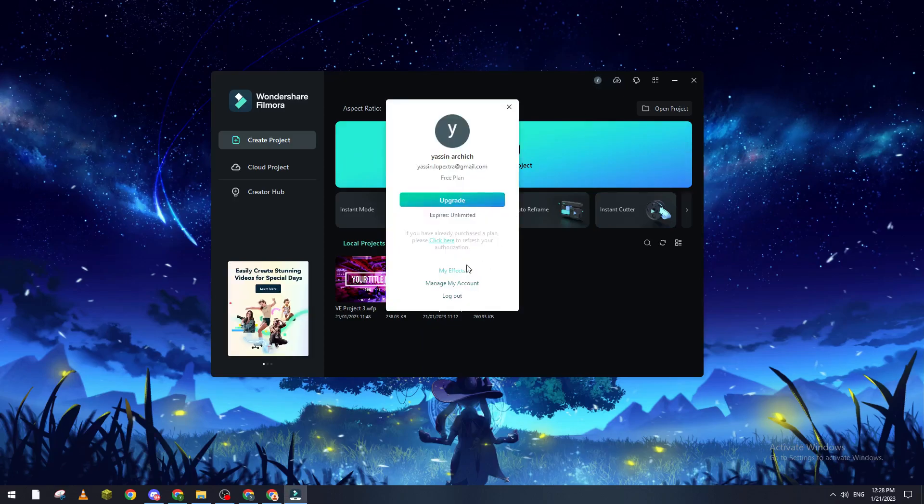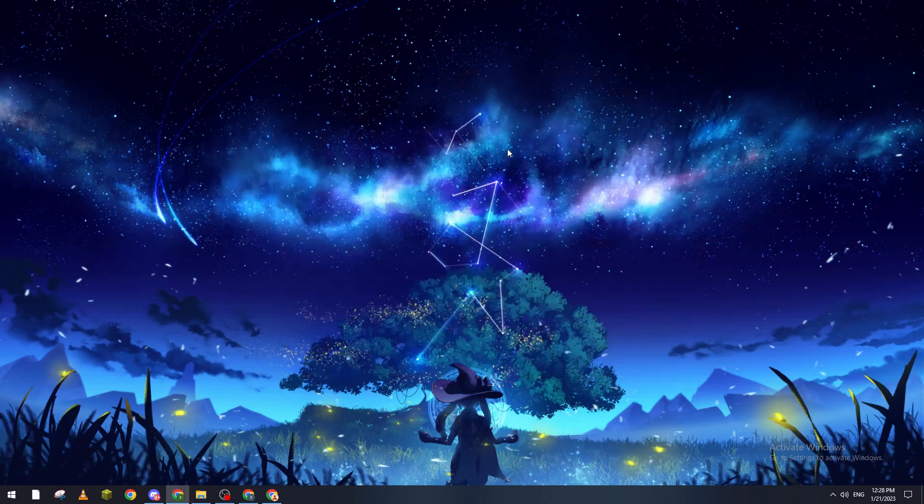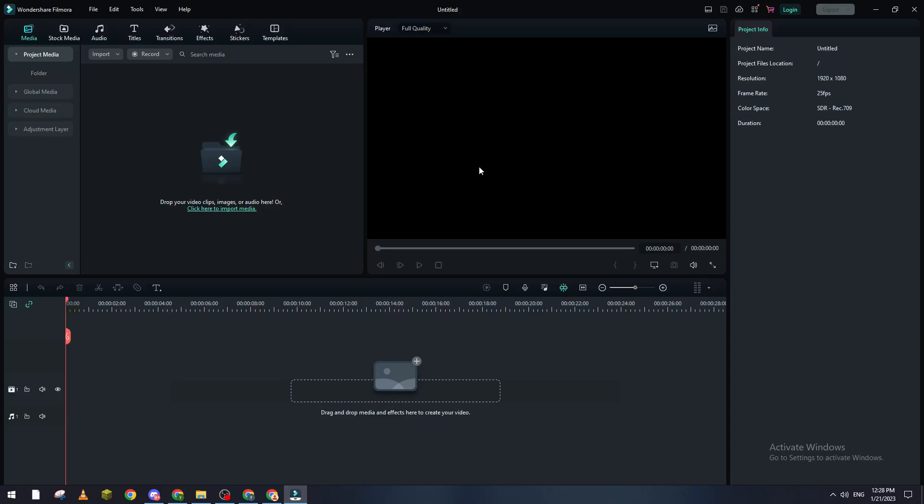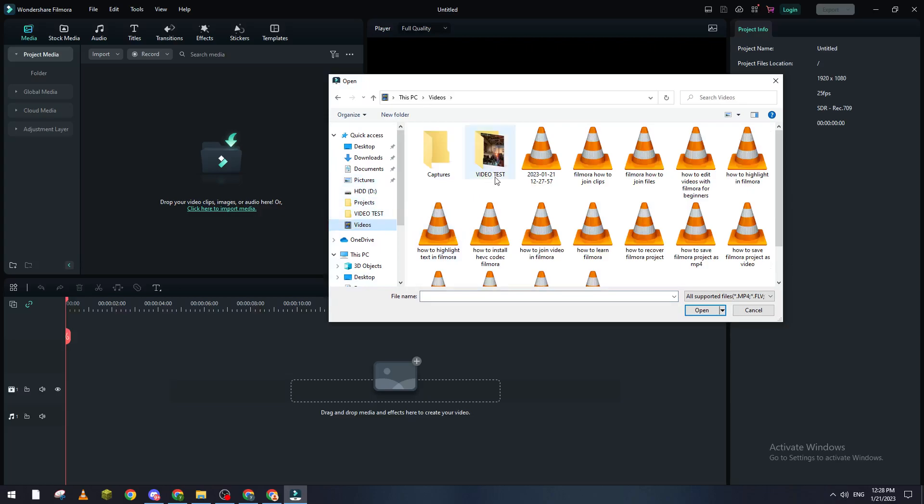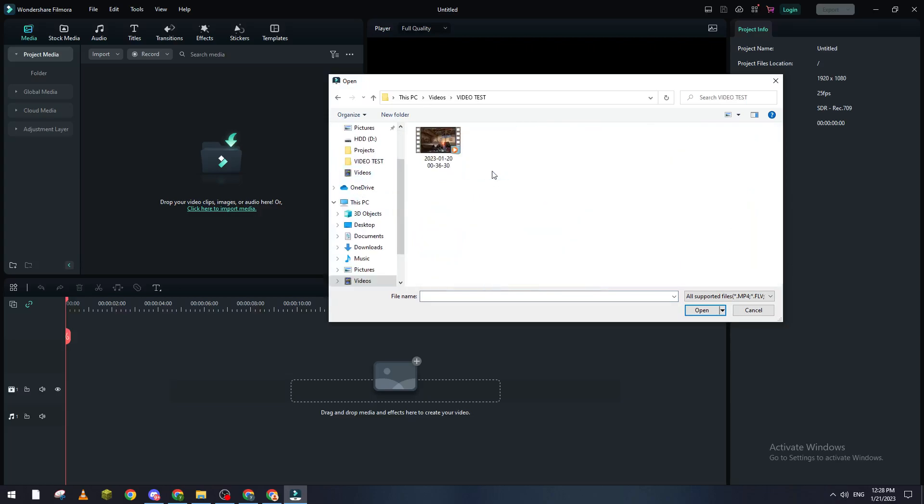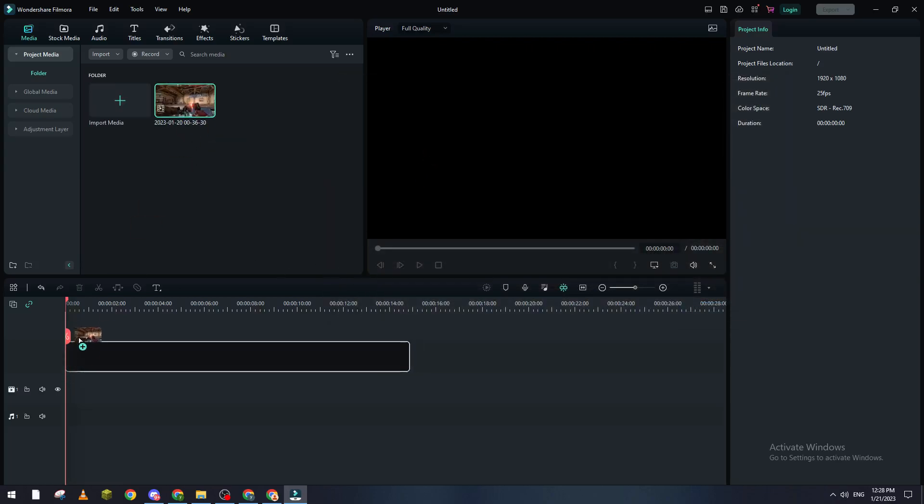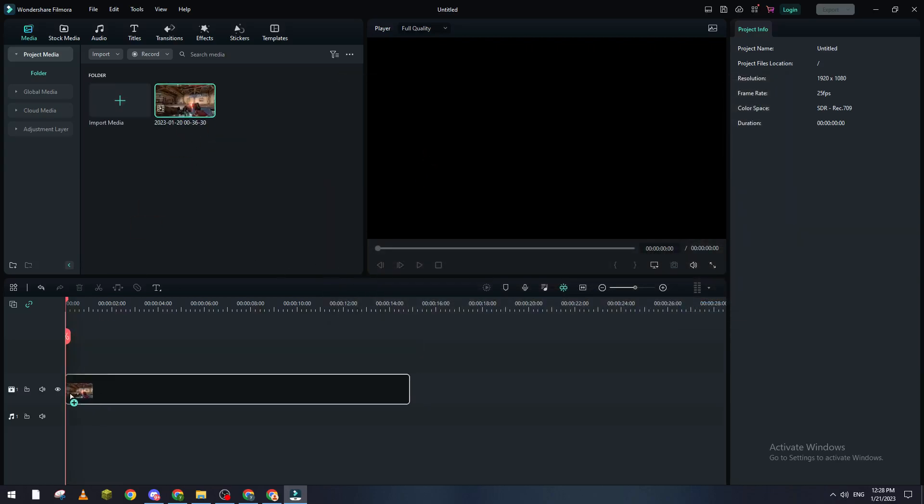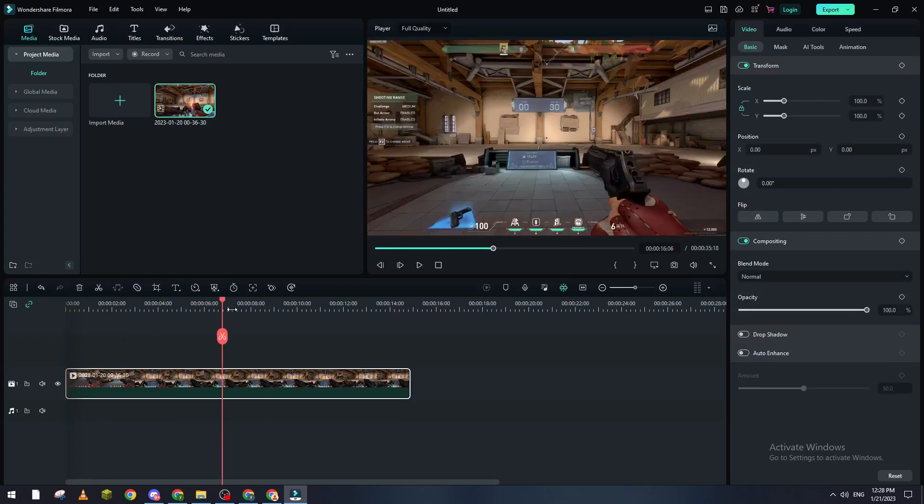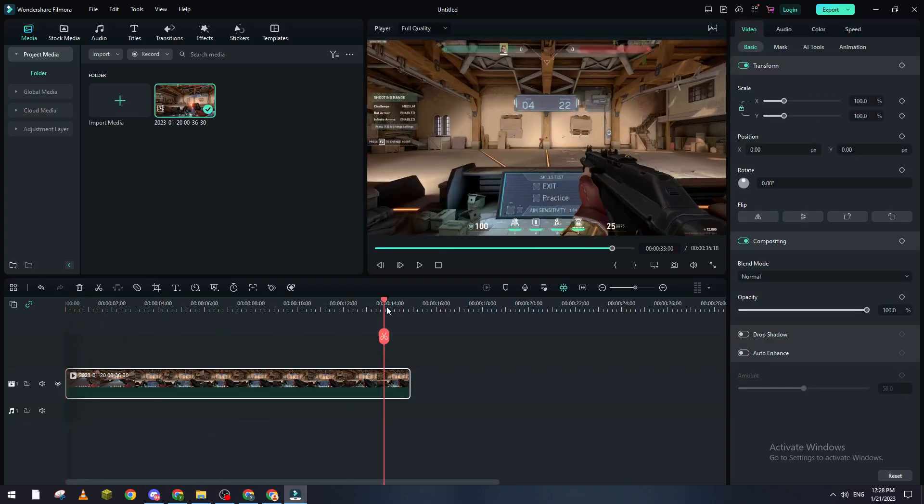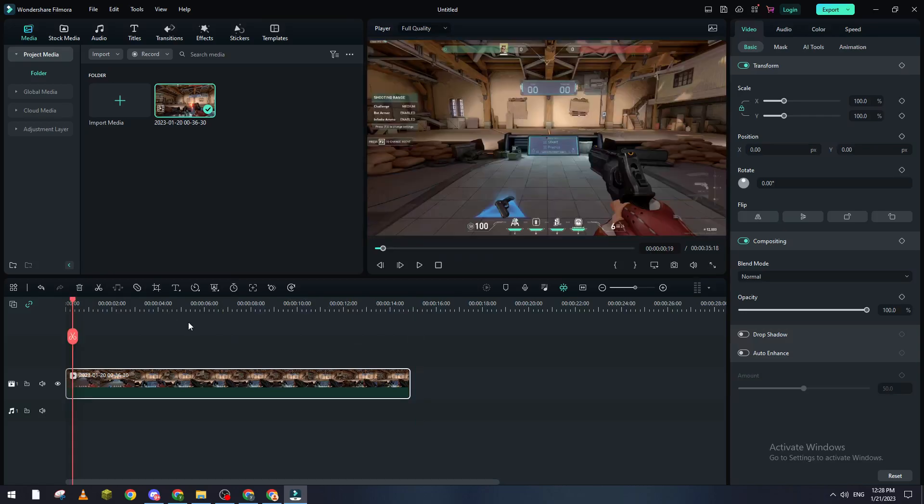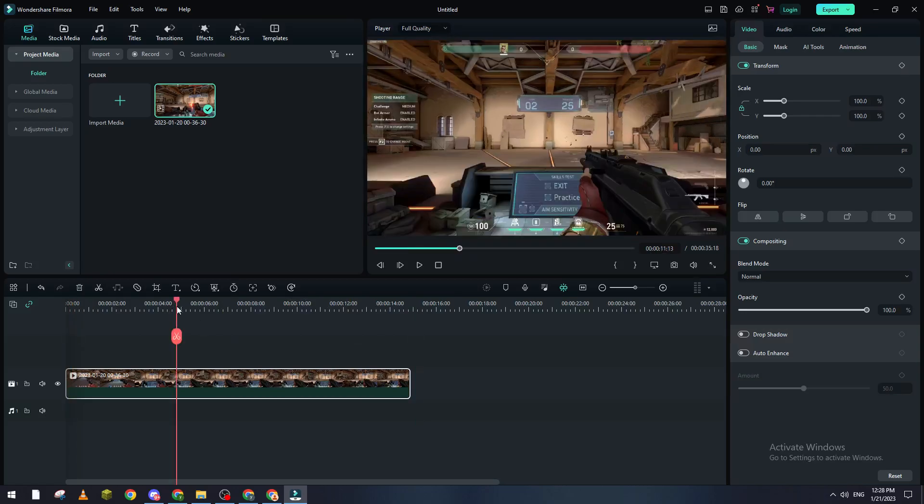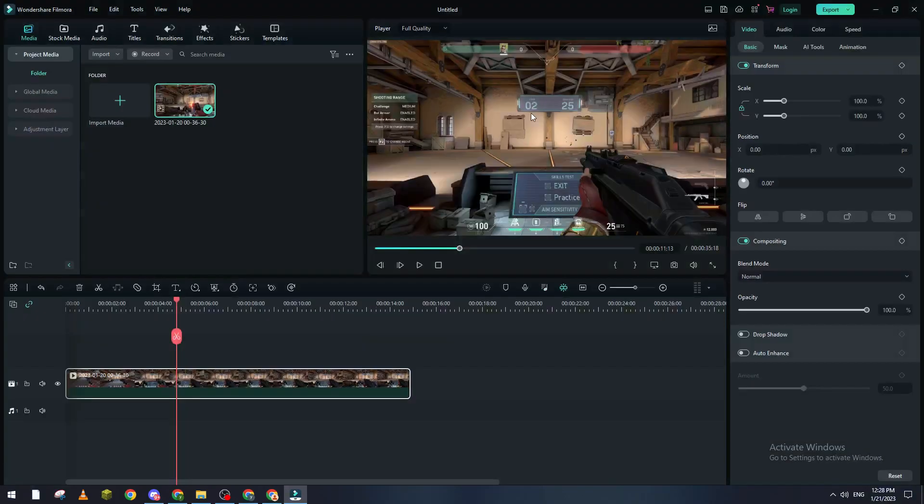So basically guys, when you first try to create your project, let me just show you real quick. As you can see here if I go here and start working on my project, for example drag this in here and preview this. As you can see, if I did all of that and I try to export the video like so, I can't because I have to be logged into my account in order to export the video.